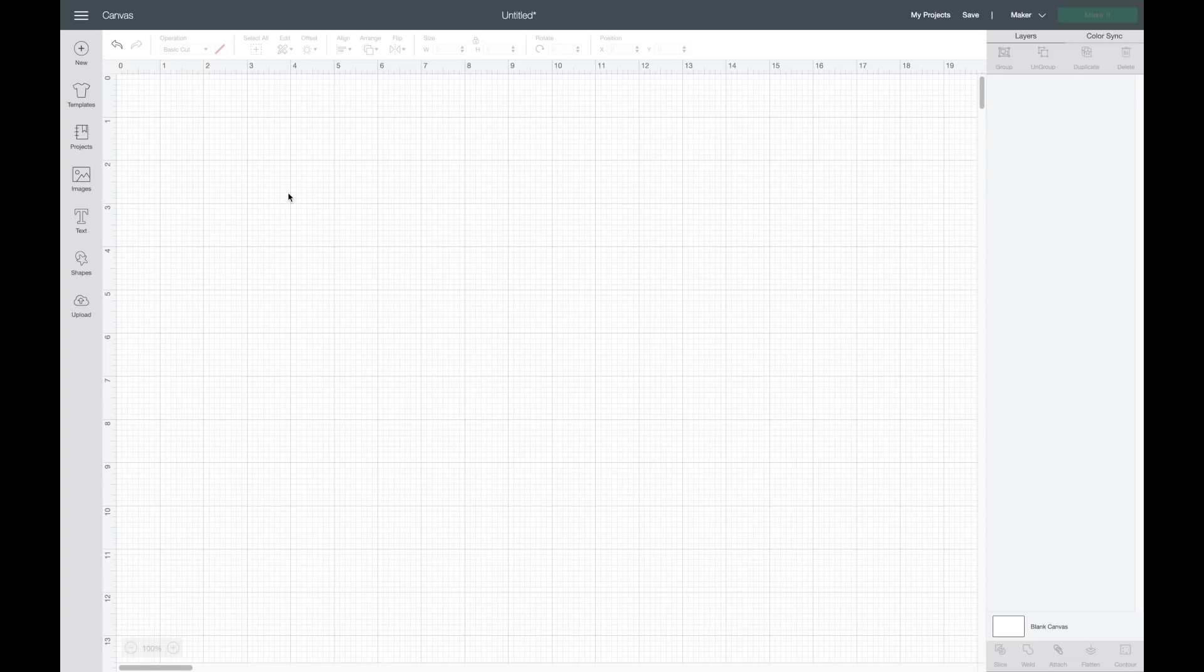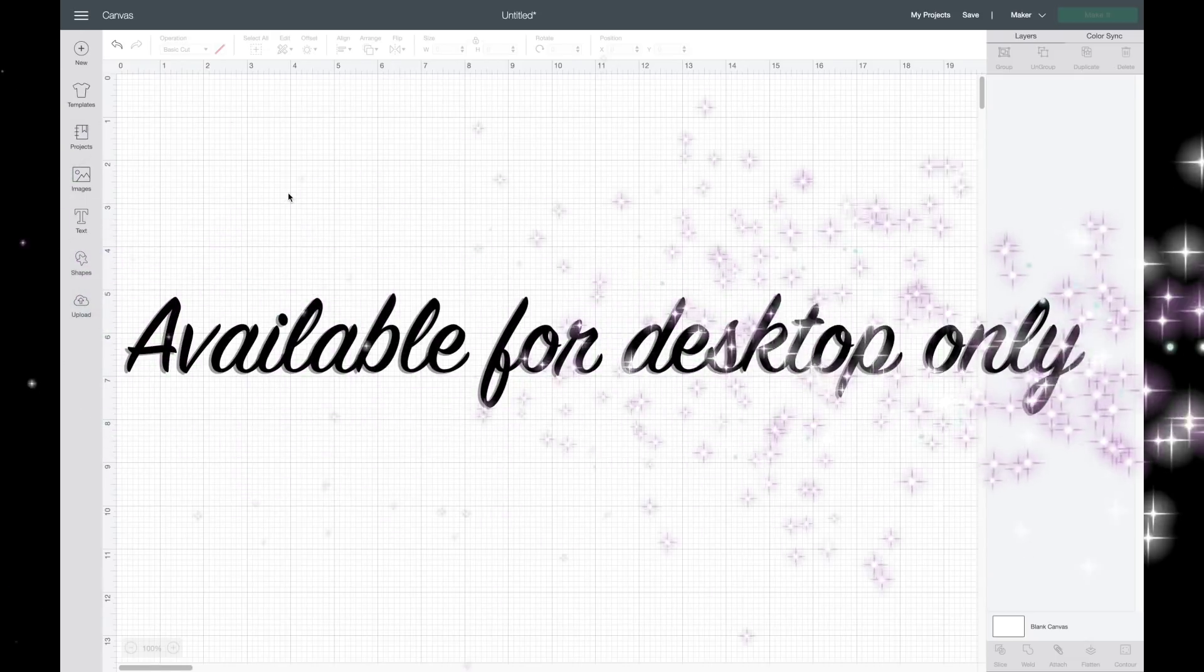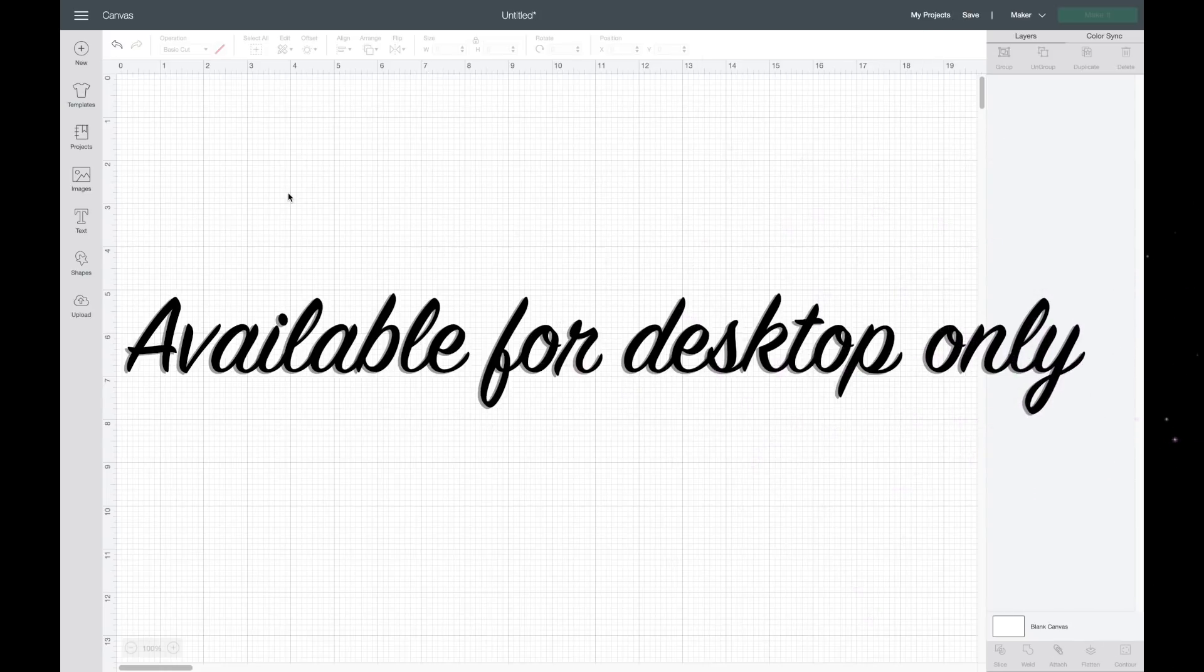I also want to point out really quickly that the kerning feature is only available for desktop computers. I'm really hoping that will change and Cricut is just starting with desktop first and then will move on to the mobile devices.